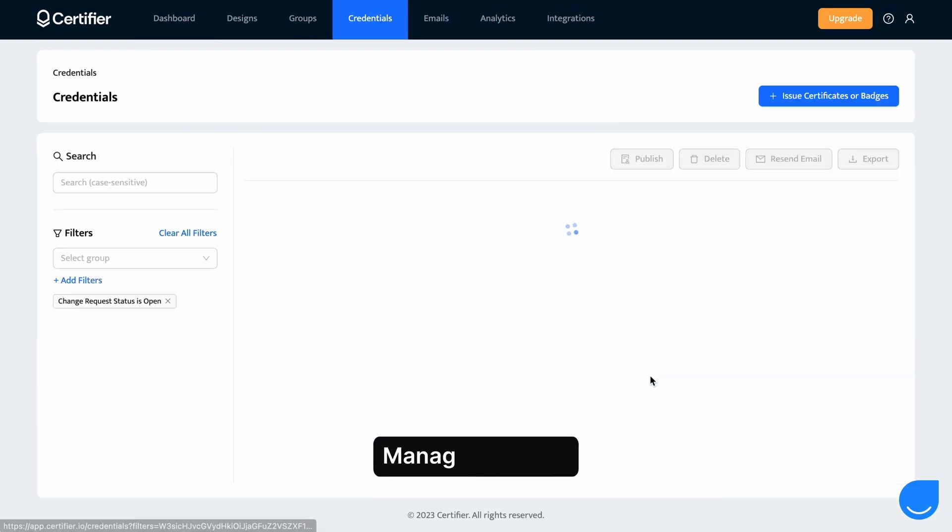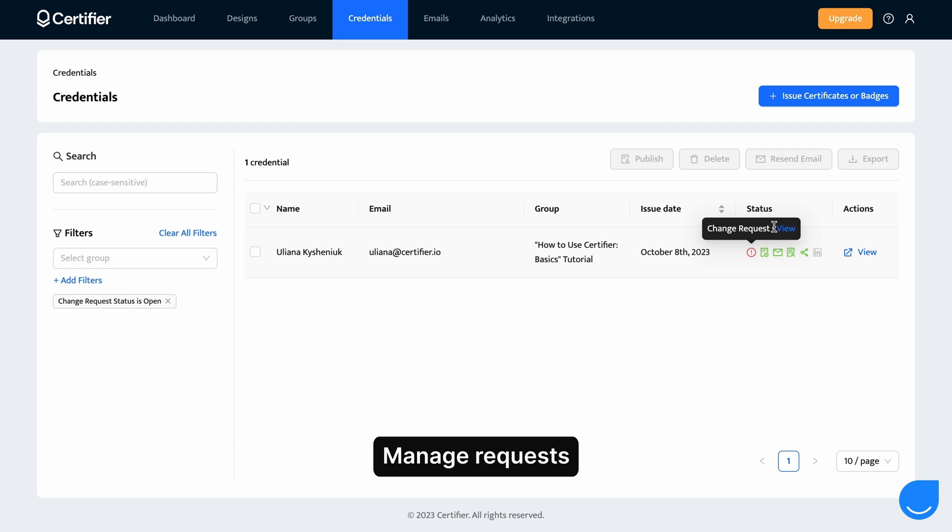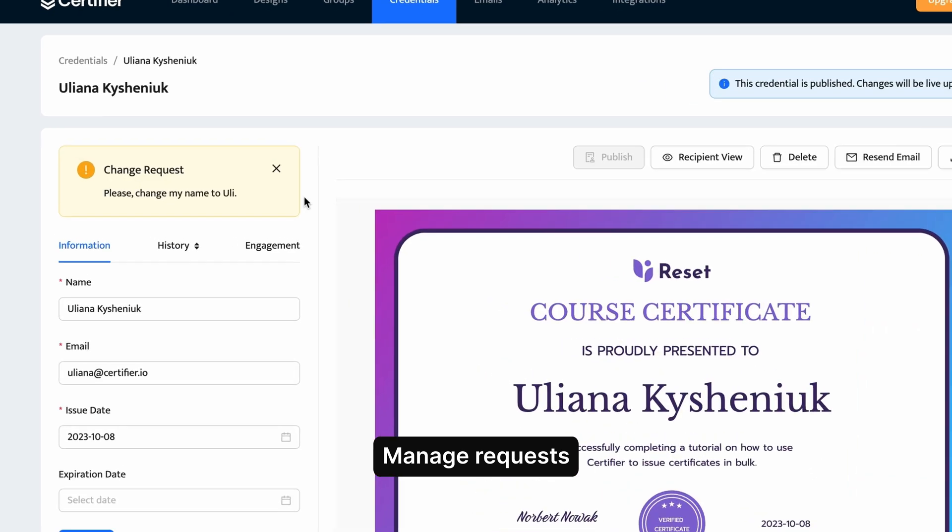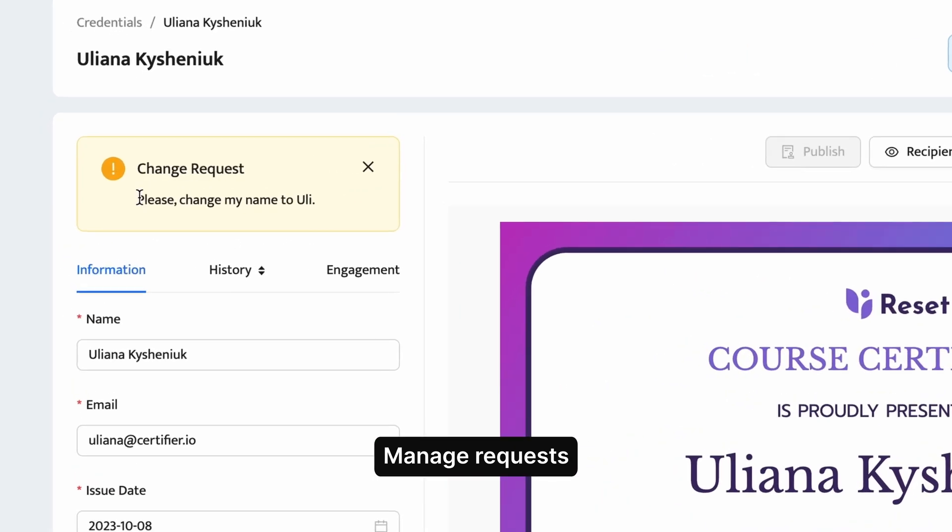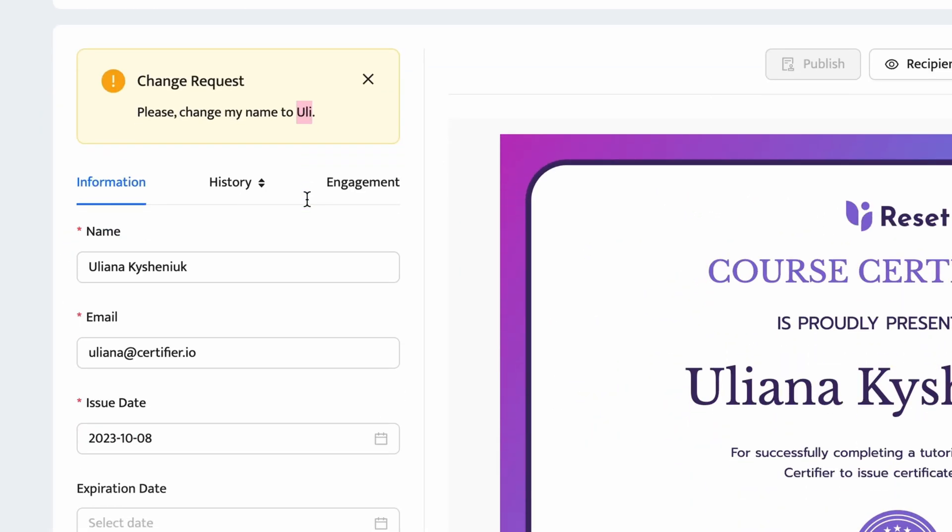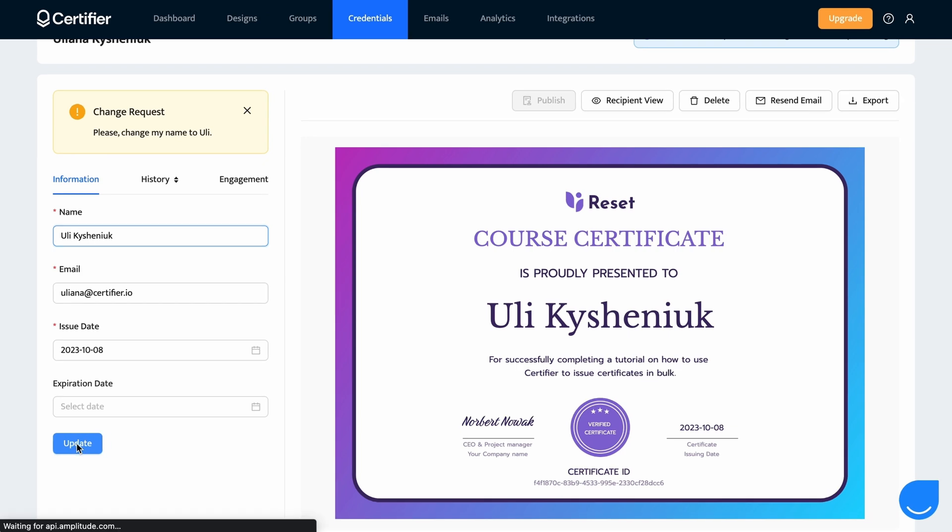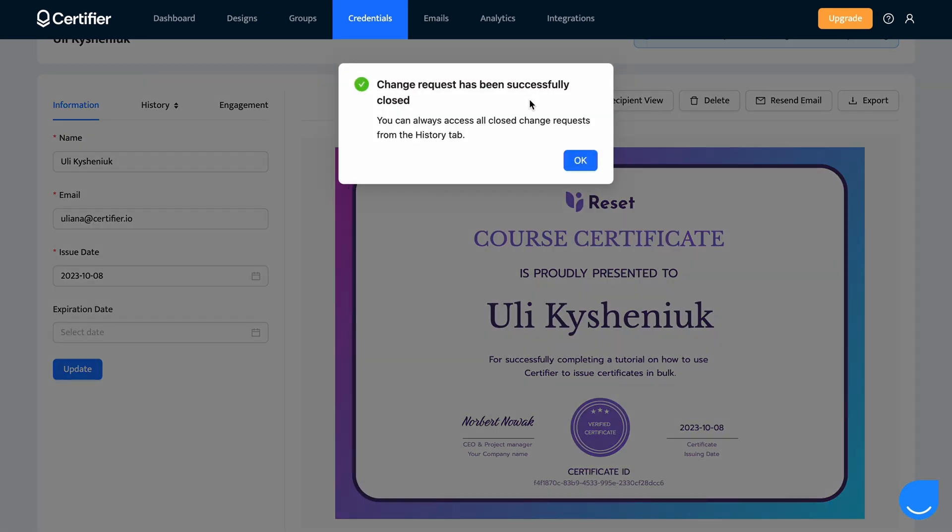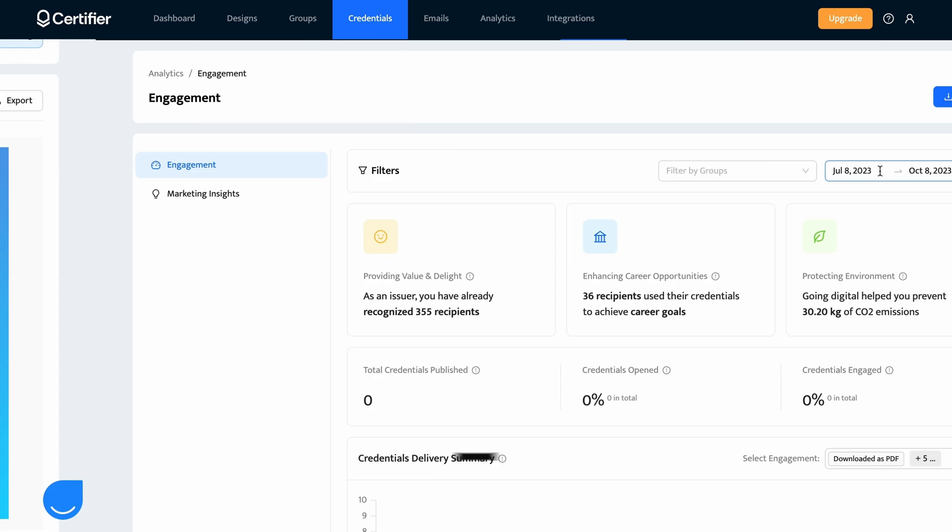What's more is that your recipients can submit change requests if they see that there is something wrong with their certificates. As an issuer, you'll be instantly notified and you'll be able to edit the already-issued certificates in real time.